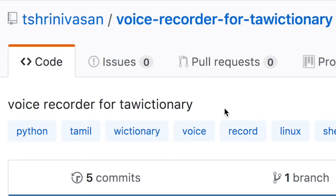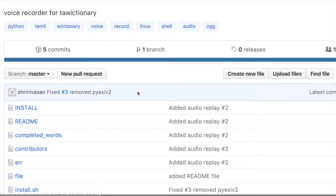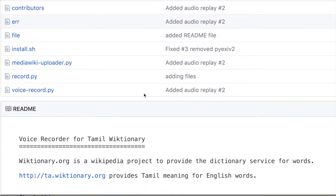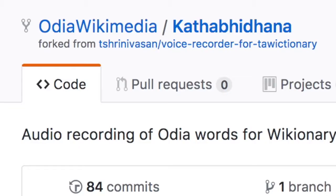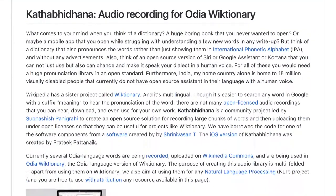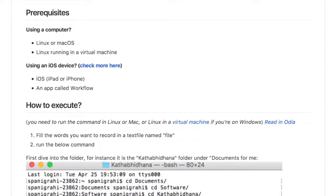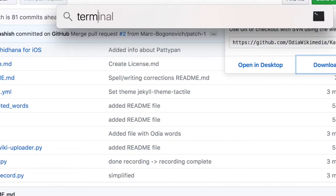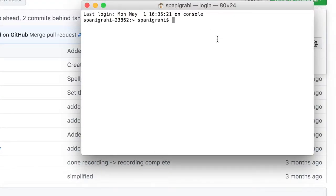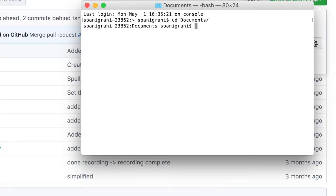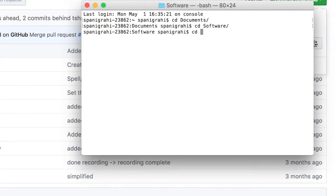I looked at several free and open source software and found a simple tool built by Tamil Wikimedian T Srinivasan. It's a command line tool that one can use to record a long list of words in any language. After forking his tool a little bit and getting his help to add a feature to review recordings before saving, I had my own version of this tool.